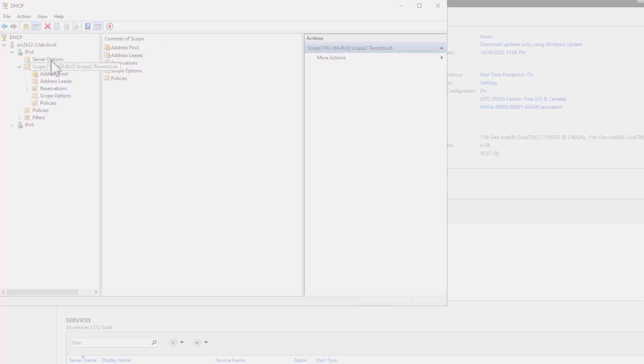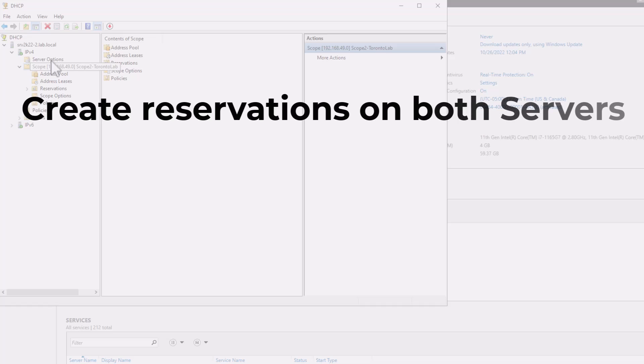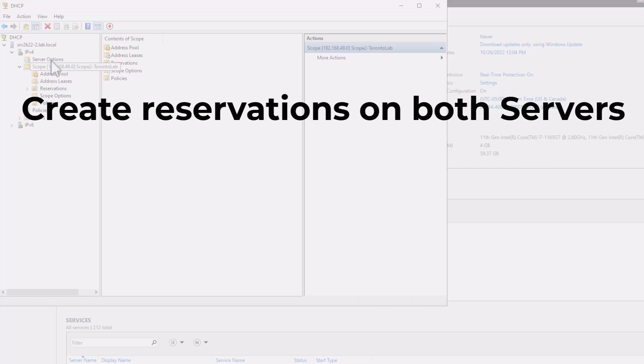Now that you have created your split scope, there are a few important notes that I would like to mention. First note is about the reservations. If you are using reservations, you need to create them manually on both servers. This is to allow both servers to offer reserved IP addresses the same way. The DHCP split scope function does not replicate reservations. You need to create them manually.